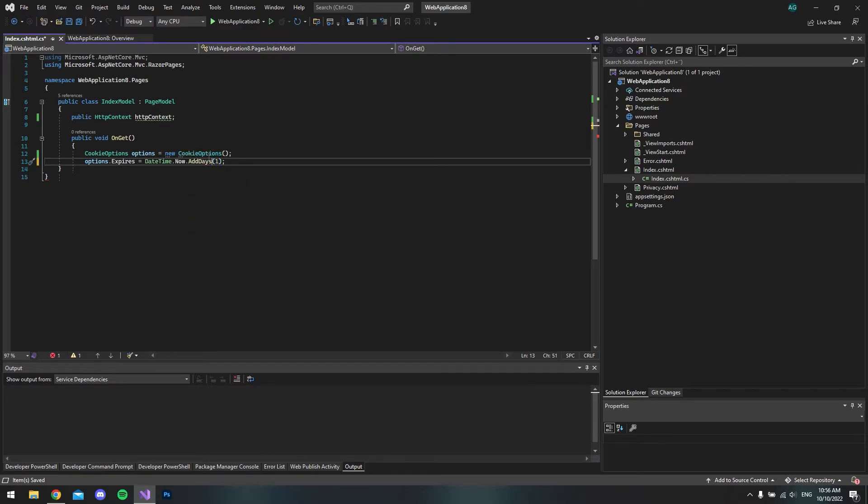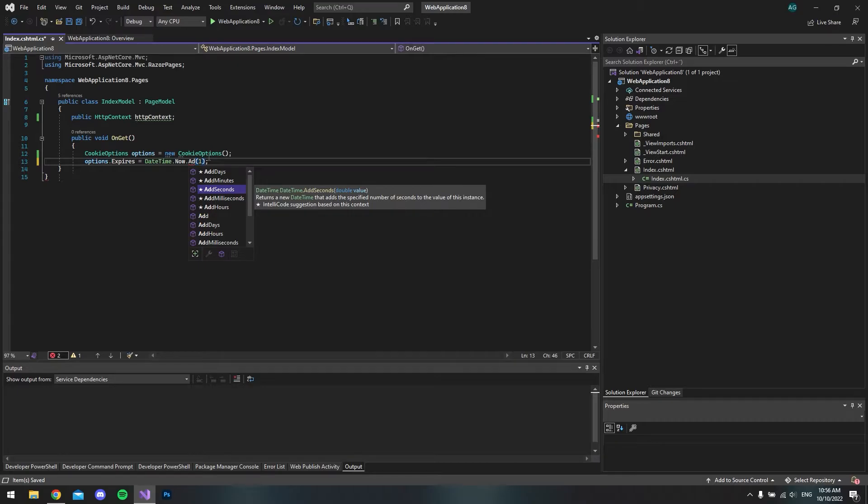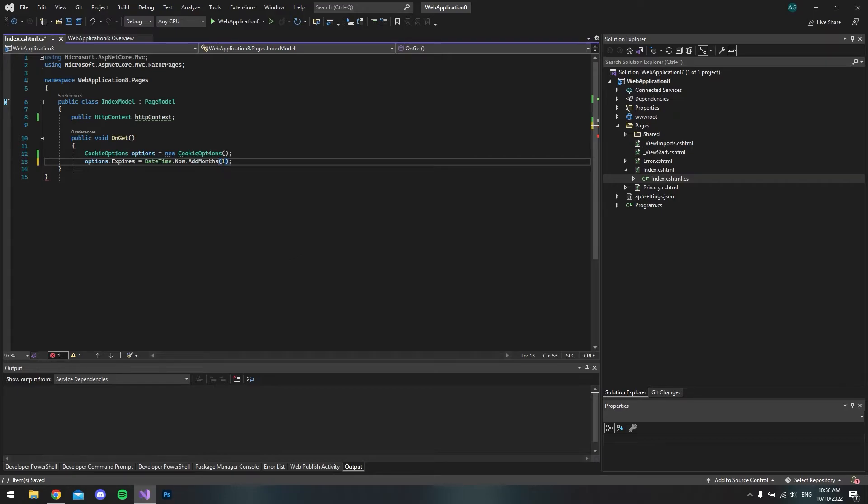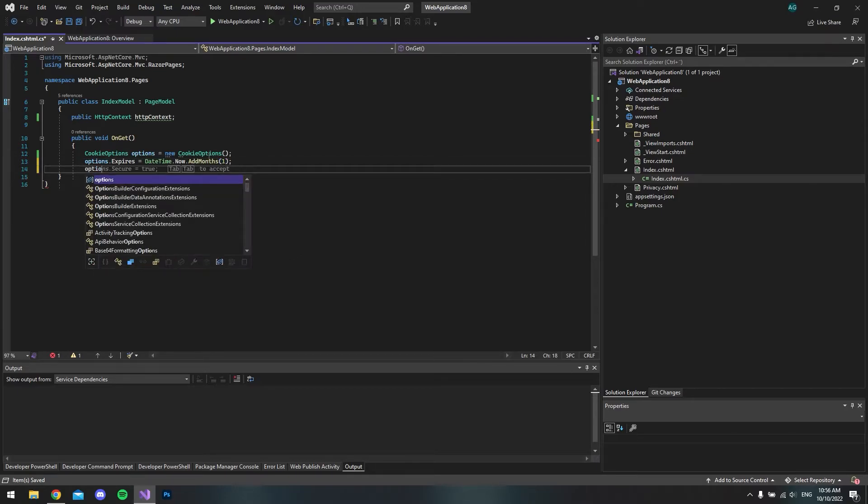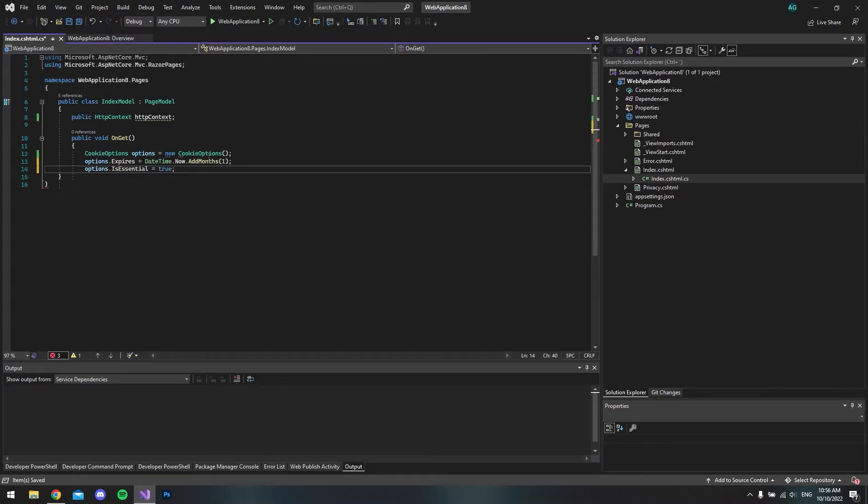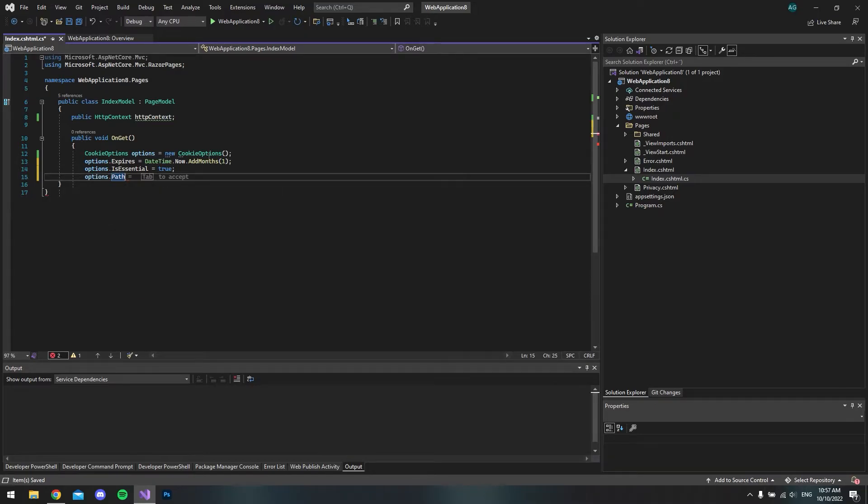So in one day it will expire, but you can also say AddMinutes, AddSeconds, you can also say months and also years, but let's just say one month. Next we want to say that IsEssential should be true and that it should have a Path to the root.